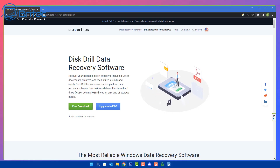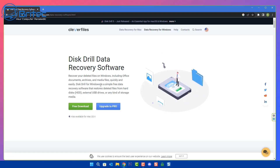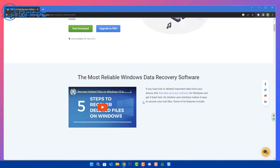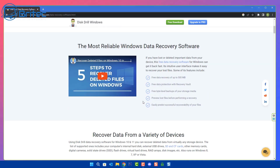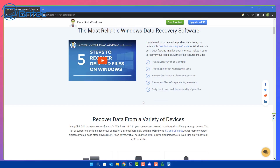We're going to be downloading the free version here. Do remember that if you want to recover more than 500 megabytes of data you will need to pay for the software — it says right here: free data recovery up to 500 megabytes. I've got more than 500 megabytes of data that I want to recover, so I will need to purchase the software.